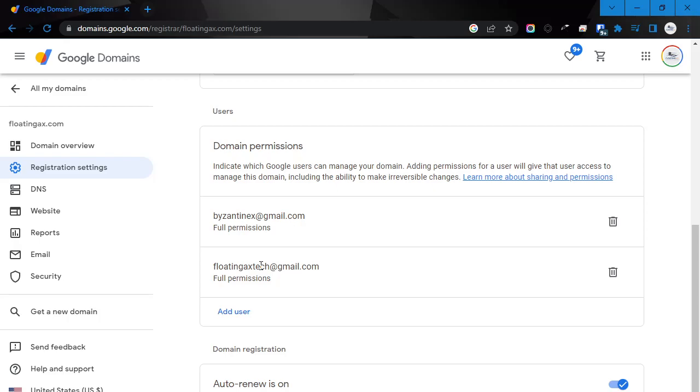If you are not a floatingaxe customer, first off, you should be. And second off, then you want to make sure that you're using the correct one.